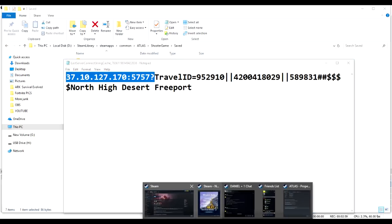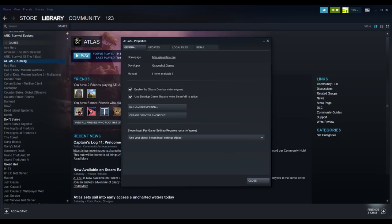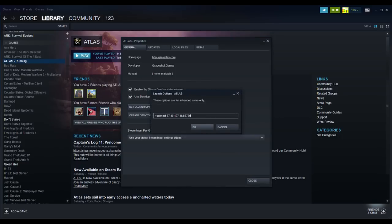So you're gonna go to Steam. You're gonna right click, you're gonna go to properties. You're gonna go to set launch options and you're gonna type plus connect, connect space, and then you're gonna paste. You're gonna press Ctrl V.